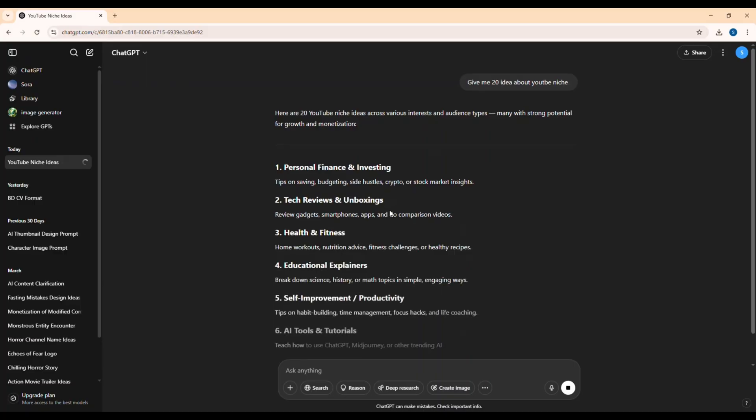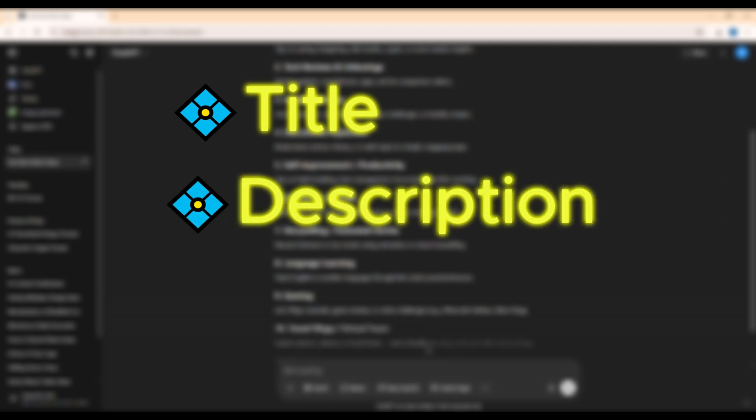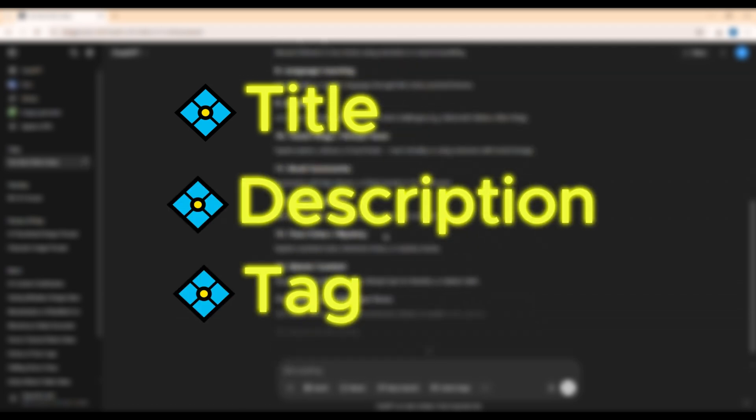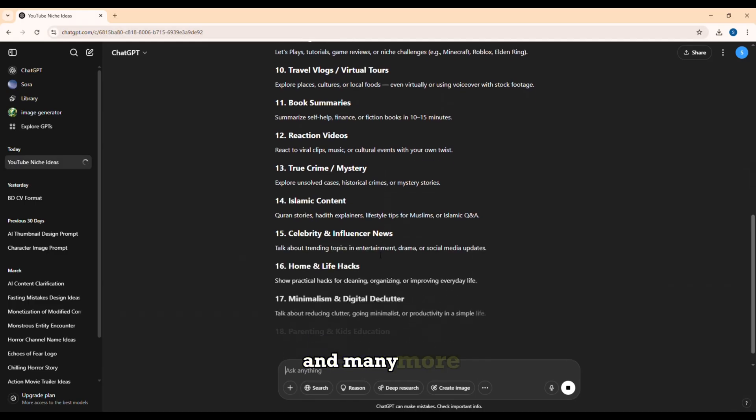Especially ChatGPT helps every content creator a lot, such as getting ideas for video topics, creating titles, creating descriptions, and creating video tags, and many more.